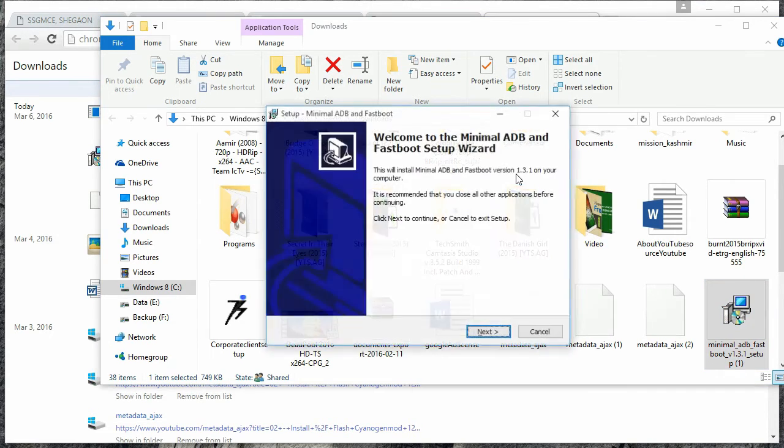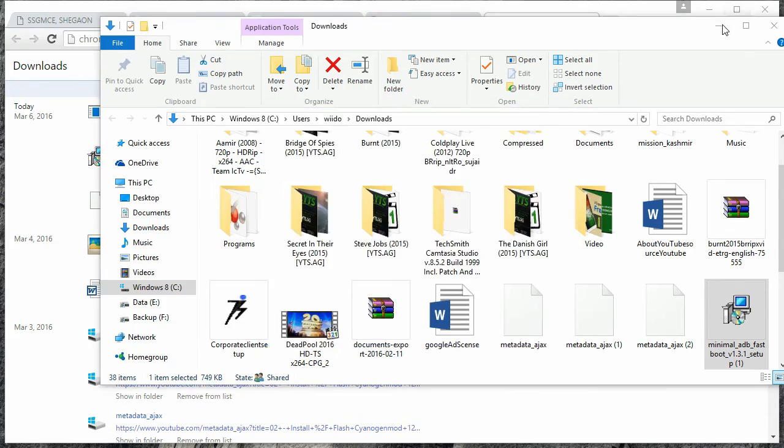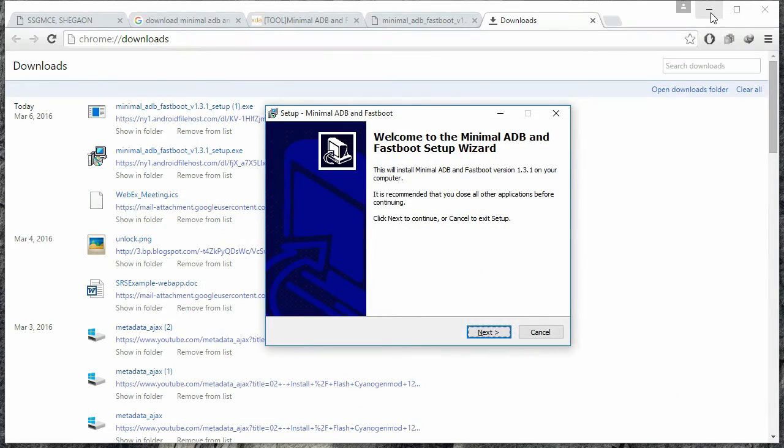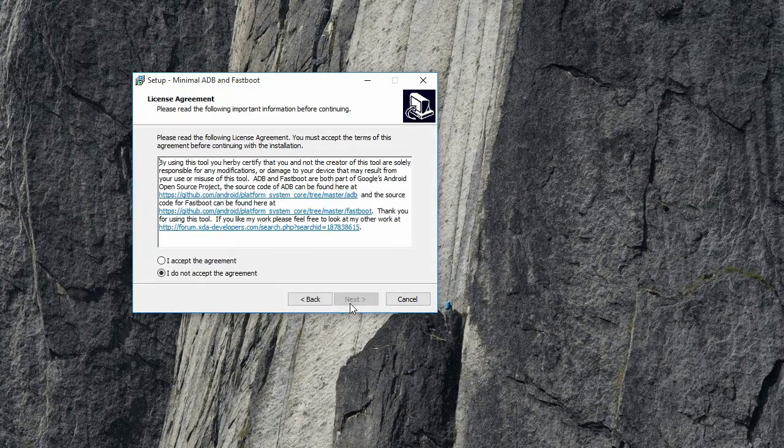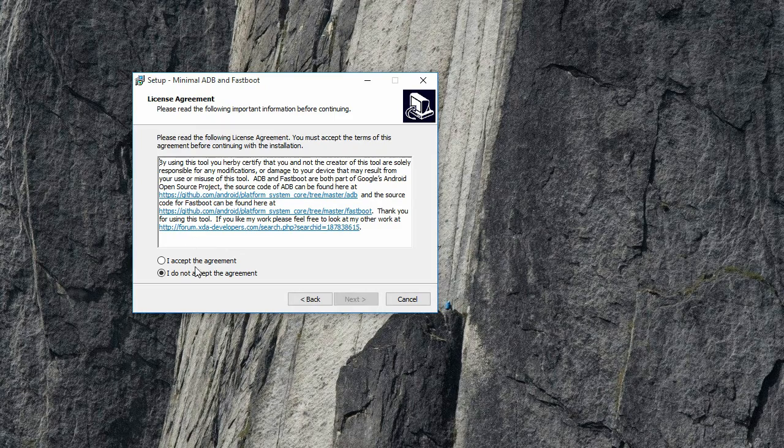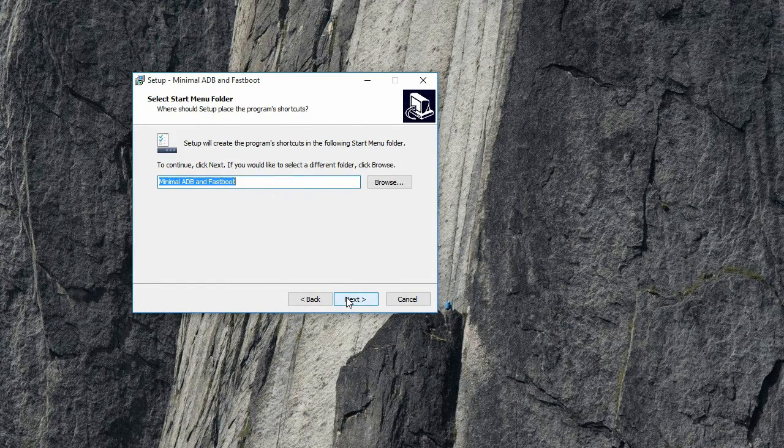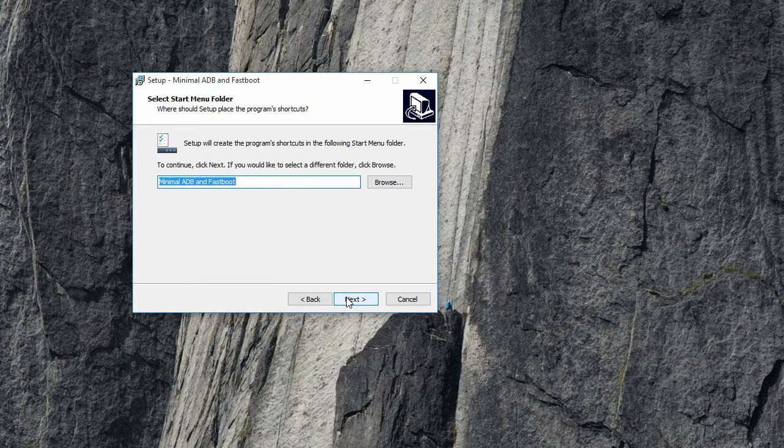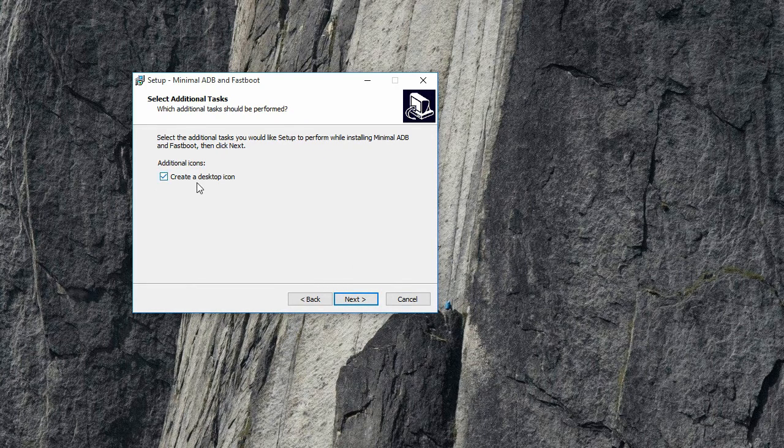Here is the installation wizard. Click Next, accept the terms, and keep clicking Next to keep everything default for ease of installation. If you want to create a desktop icon you can, but I don't want it. Click Next and then Install.